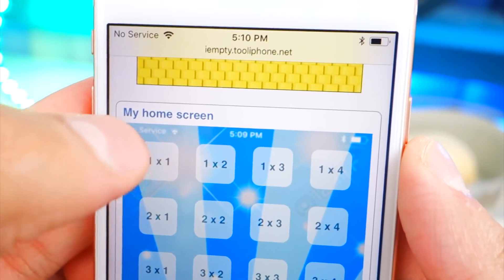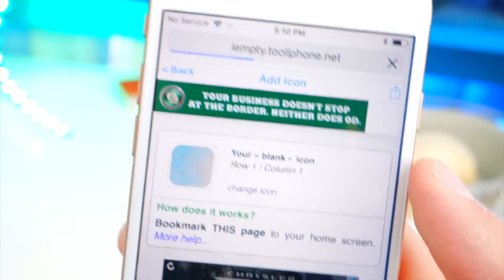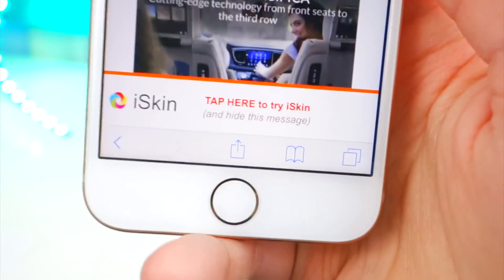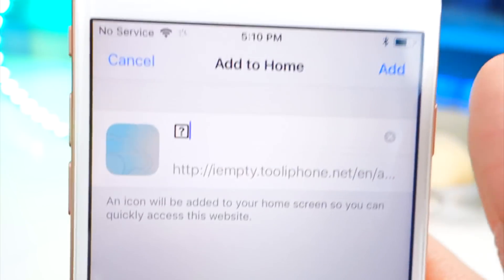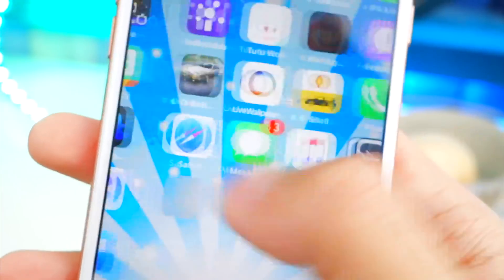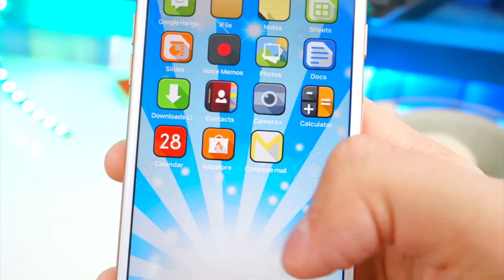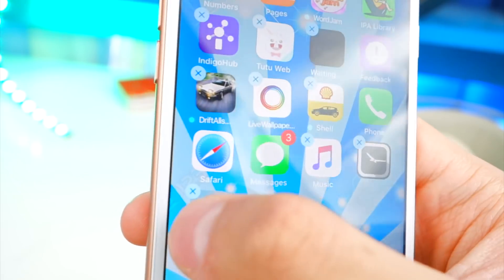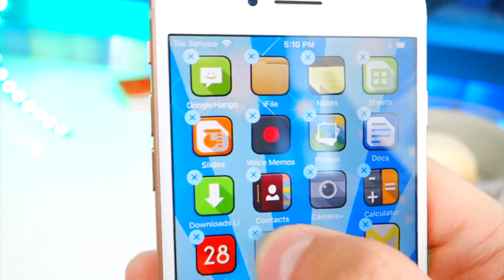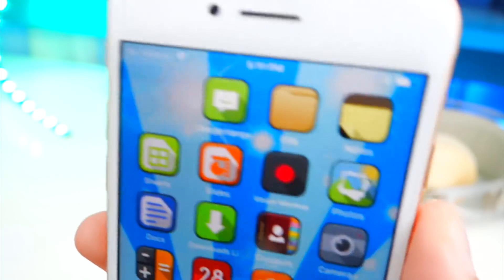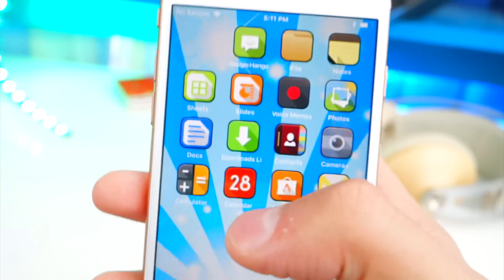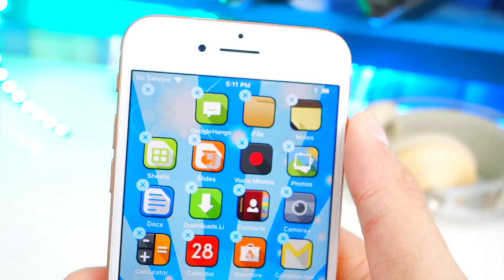You can get blank icons for anywhere you want on your home screen. For example, if I want the top left, just tap on it — it'll load the page. There's the blank icon. Tap the share button at the bottom, go to Add to Home Screen, and there's the blank icon option. Leave the name as a question mark, don't type anything, and tap Add. Now on the home screen you'll see a blank icon. Move it to the right spot and it is completely gone. It even works with parallax — you still can't see it anywhere. To remove it, just tap and hold and hit the X.